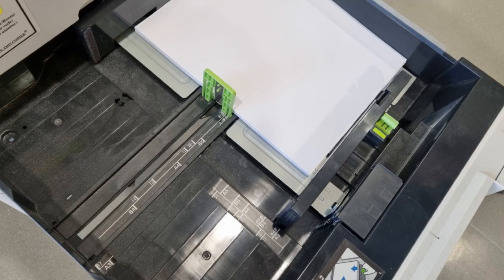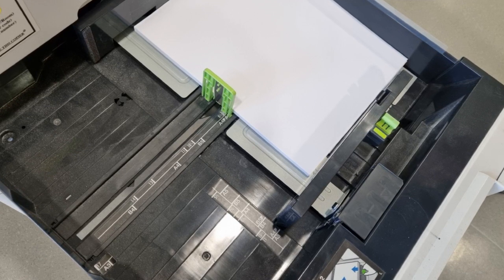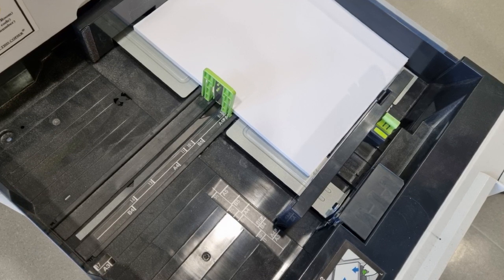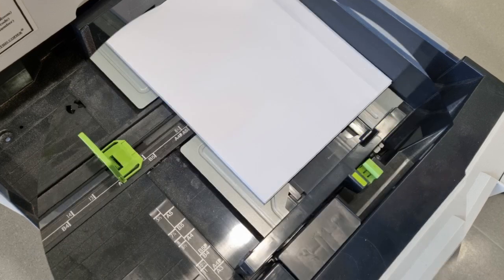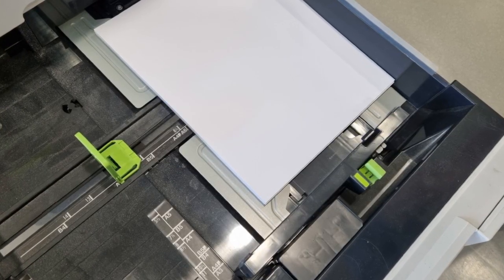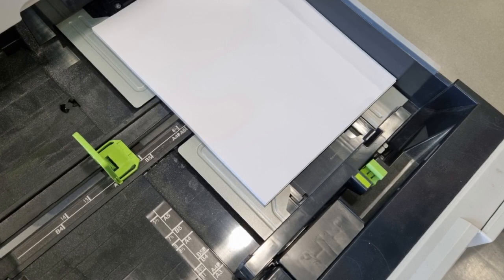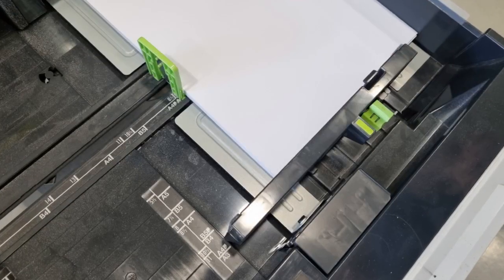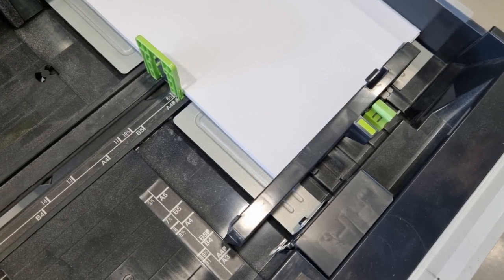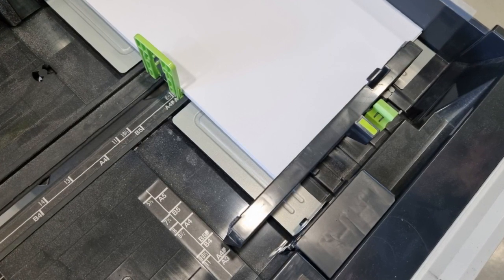They may seem pretty close to 8.5x11, but always check to make sure that it's snug on both the side and the bottom. If anything is off, it might as well look like this as far as the printer's computer is concerned. You want the guides on the side and the bottom to be snug and aligned right at 8.5x11.